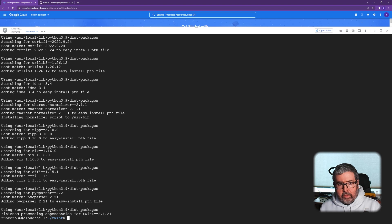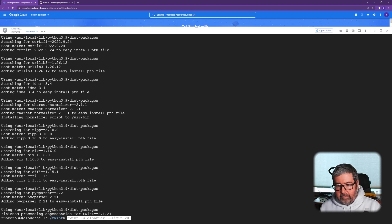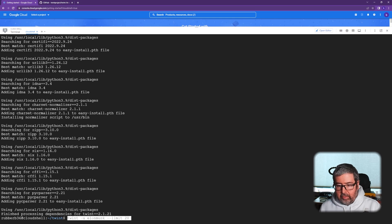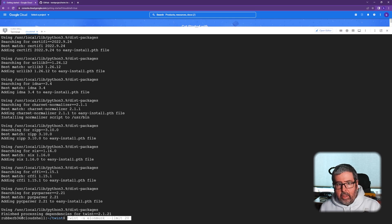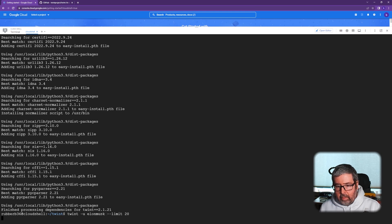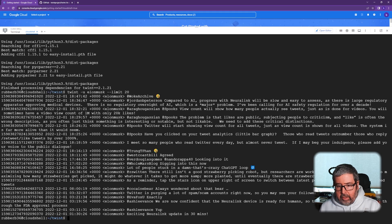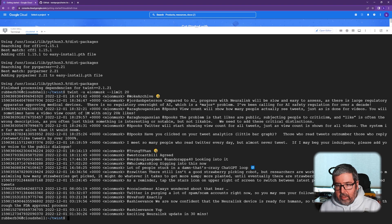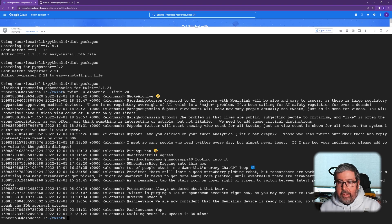So now we need to make sure it works. So I'm going to do TWINT space hyphen U for username. Elon Musk is our user. We're going to check and let's do a limit of 20 tweets. Go ahead and push enter. And there you go. There is the Elon Musk last 20 tweets. That's it.